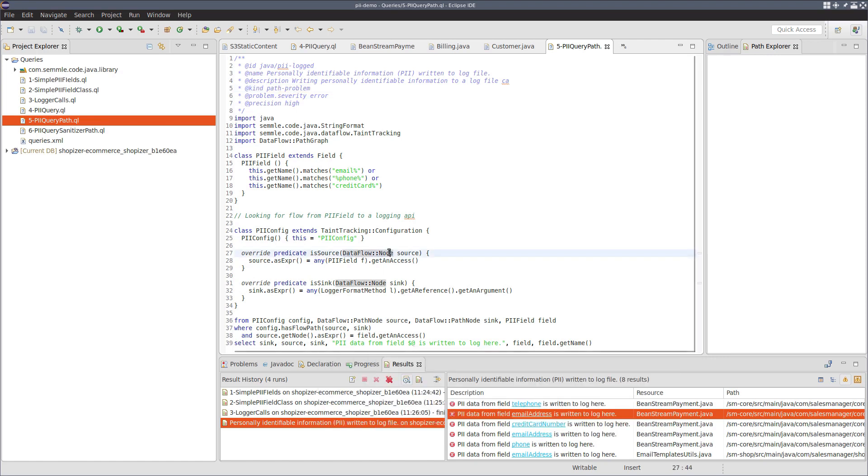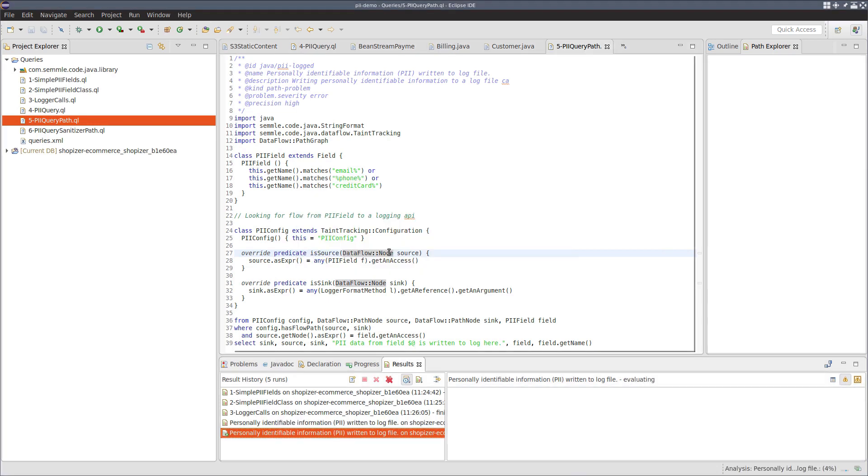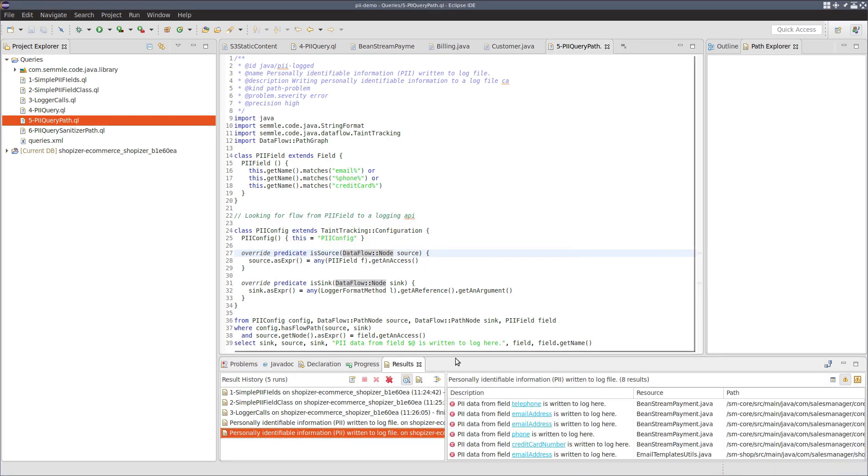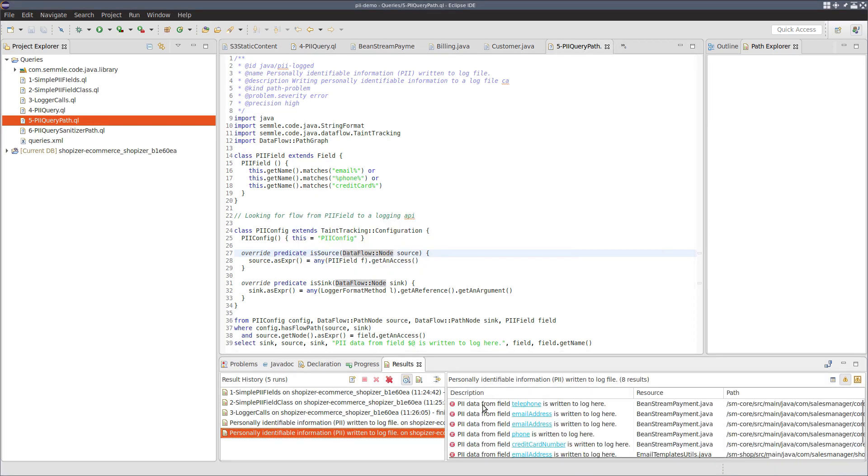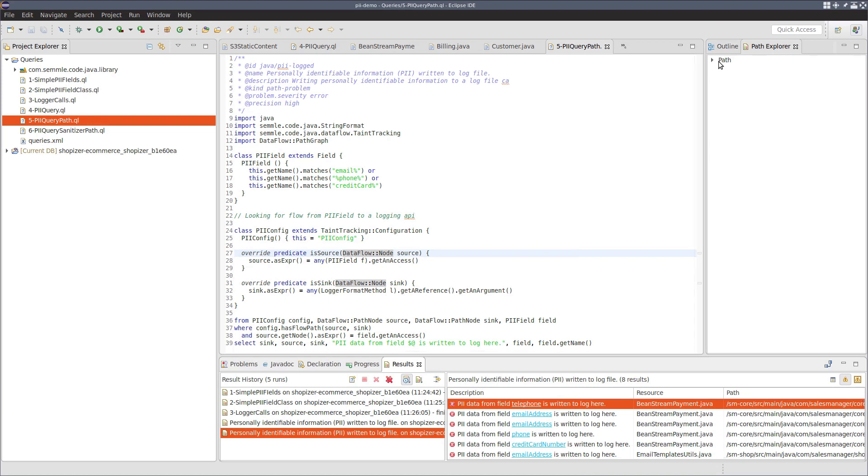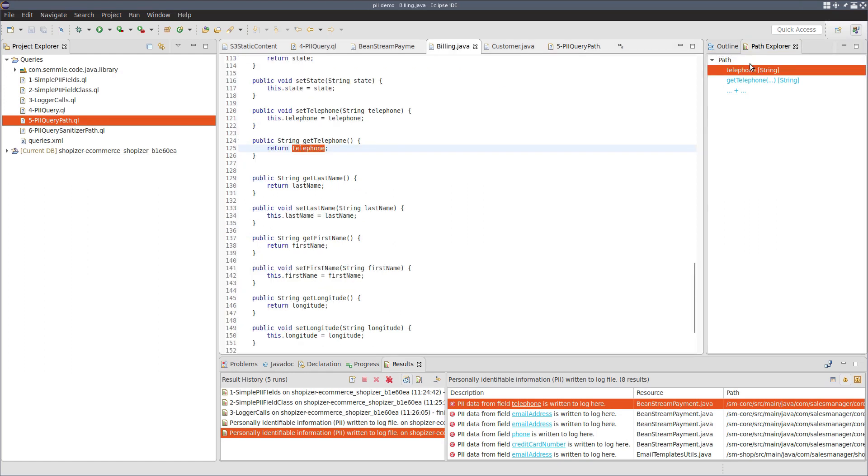Now, if we run this query, we get the same eight results. But if we select these results, you can see we now have an entry in this path explorer in the top right. We expand this path out, we can see for this case, we have a field telephone.